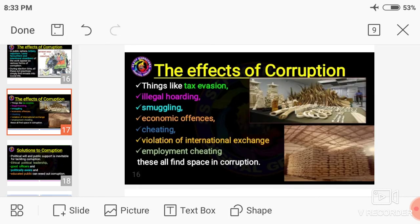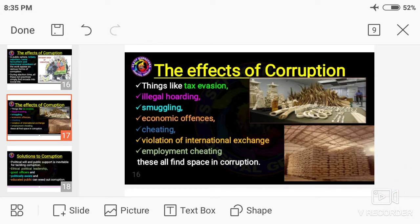Further effects of corruption include tax evasion, illegal hoarding, smuggling, economic offenses, cheating, violation of internal and international exchange regulations, and employment cheating — all of these find space in corruption.